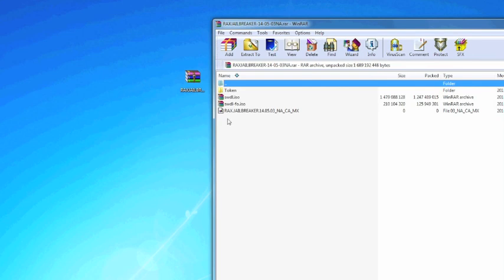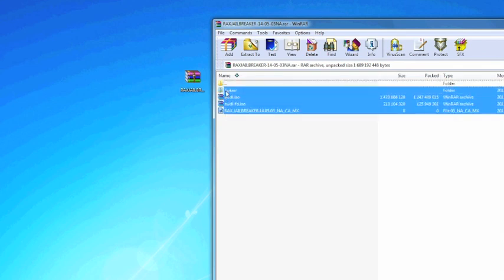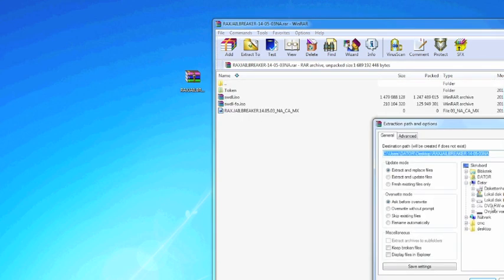Just double click on the file and here you see the image of how it's going to look on the USB stick. Just to be sure, you highlight all of them, extract to, and then you choose your USB stick. Please use a USB stick that has been formatted with nothing else on it — it is the safest way.